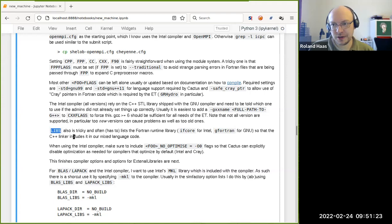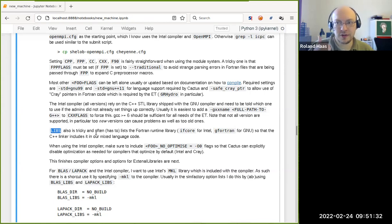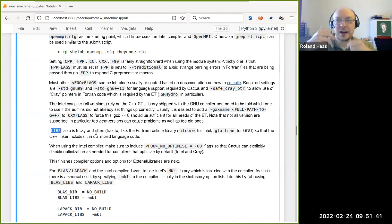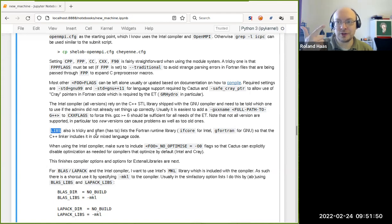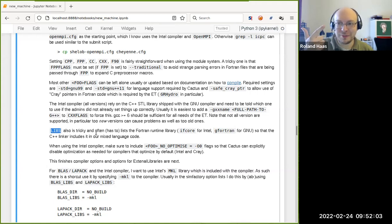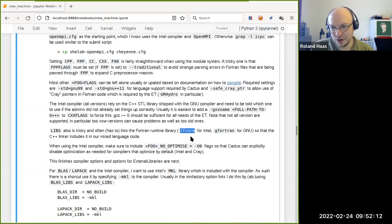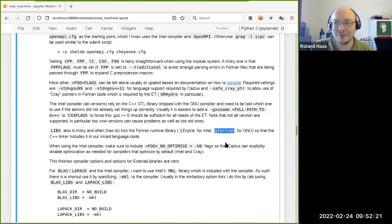One more Cactus-specific consideration: the code compiles both C++ and Fortran code in the same executable. When binding everything together, you have to use the C++ compiler wrapper because it initializes constructors, but you also have to include the Fortran runtime library to make sure Fortran calls work. Some compilers do that for you, but many don't — in that case you specify in LIBS the library name of the Fortran support library. For the Intel compiler it's called ifcore (Intel Fortran core library), for gfortran it's called gfortran.